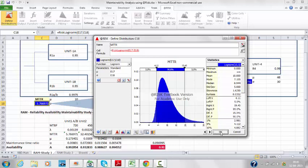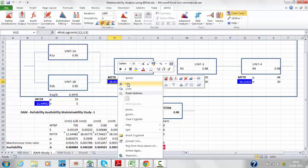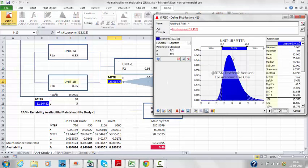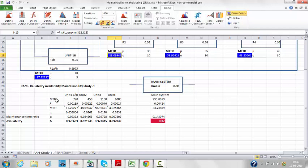I've defined distributions for unit 2, unit 3, and unit 4. For unit 2, the mean time to repair is 30 hours with a standard deviation of about 10, using a log-normal distribution. Similarly, distributions are defined for units 3 and 4. I then calculate mu and alpha based on values randomly selected from the distribution and calculate the availability of the main system, including MTTR and MTTB.